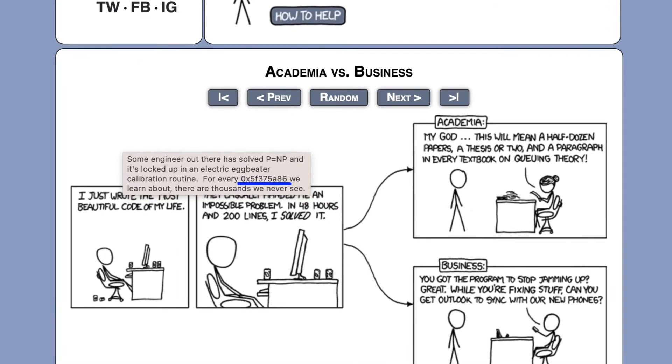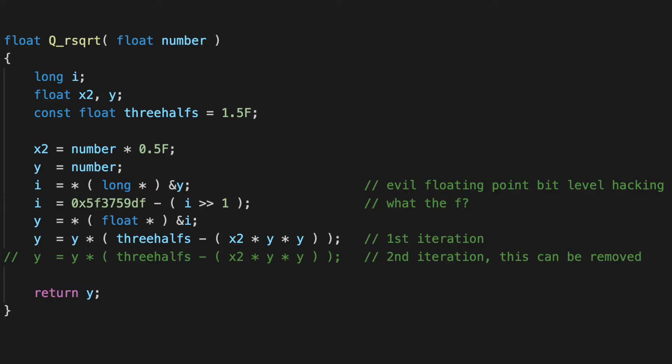How, in any way, does this algorithm compute the reciprocal of the square root of its input?